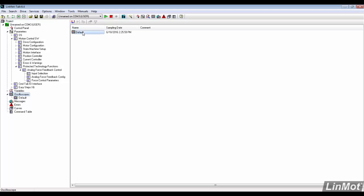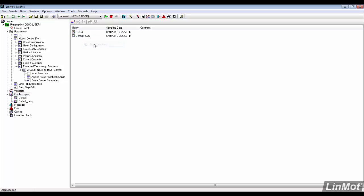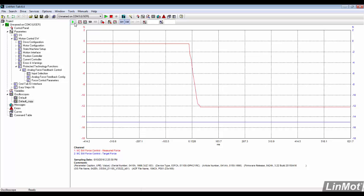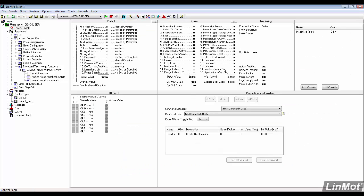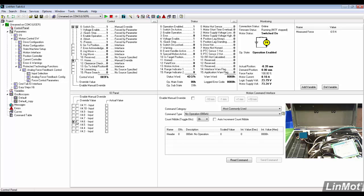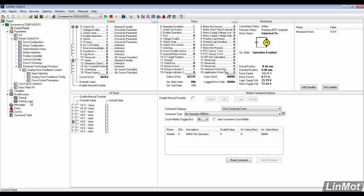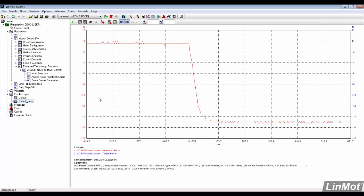We go back into the oscilloscope, create a duplicate of the first one and then arm it. We go back to the control panel and trigger our moves. We see that the measured force reached the target force.